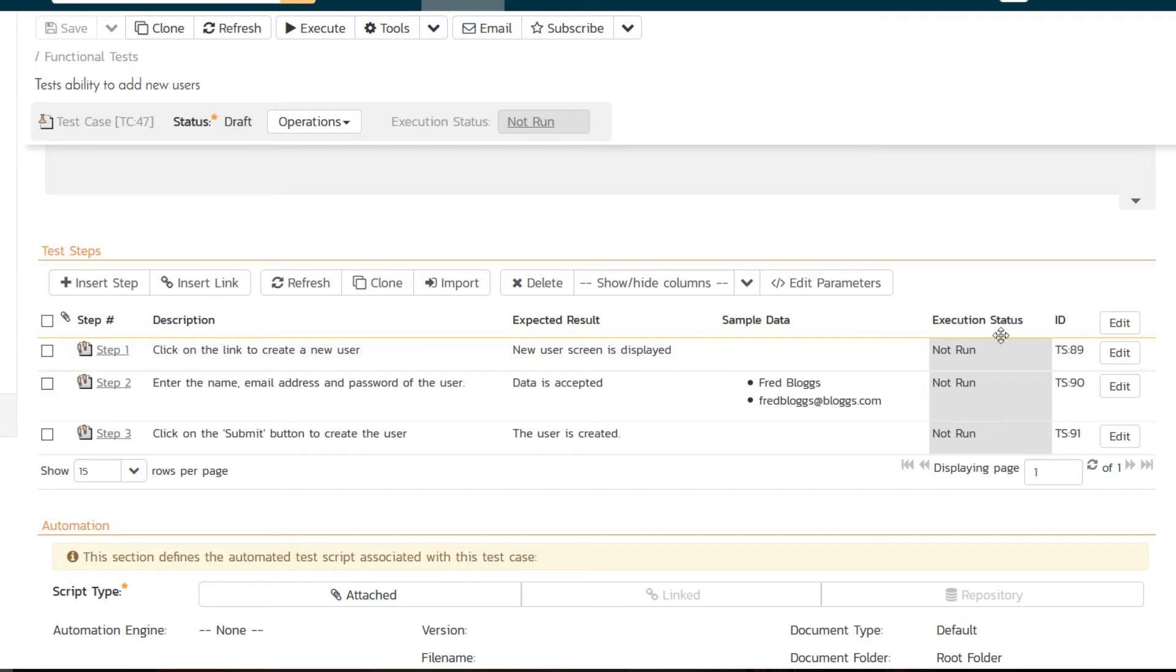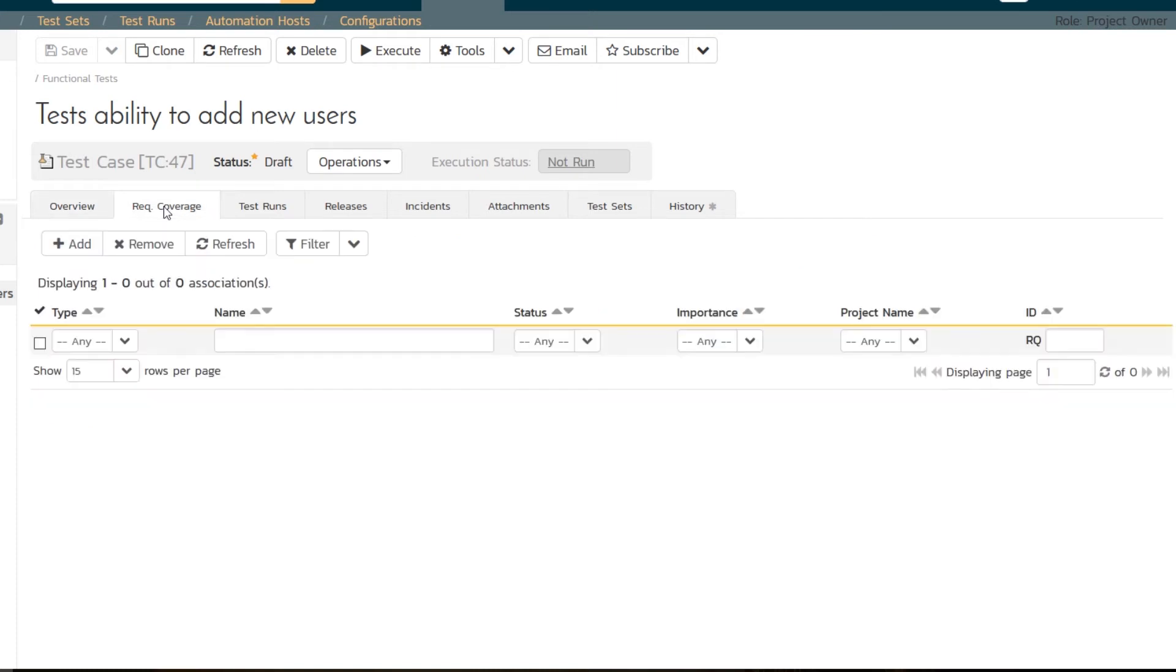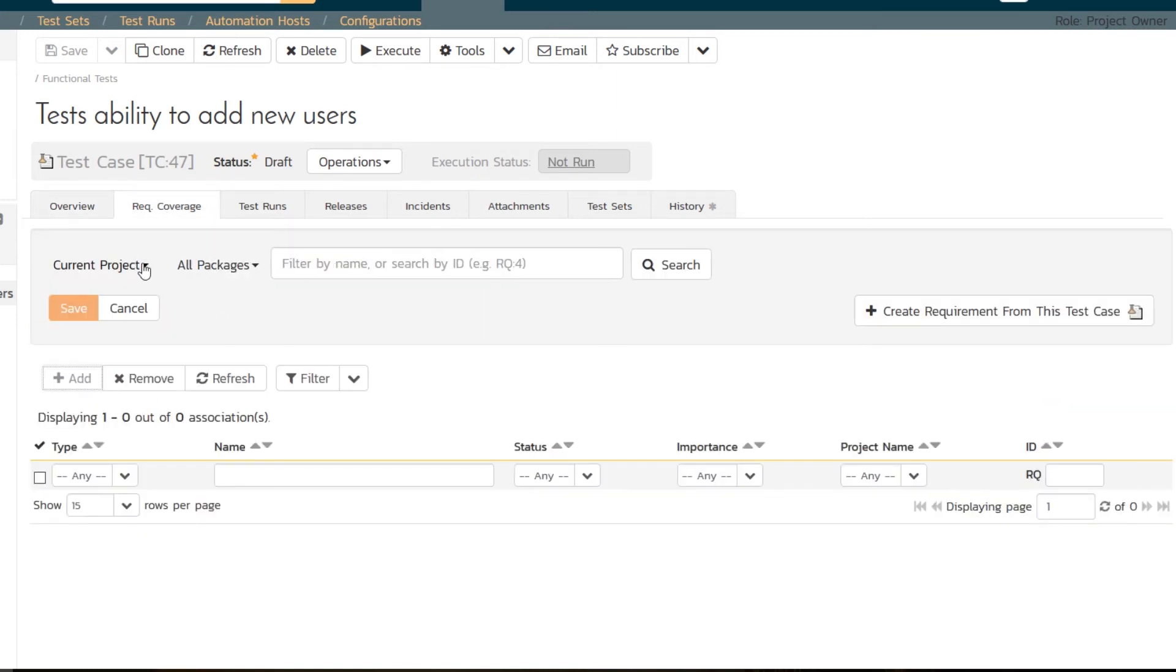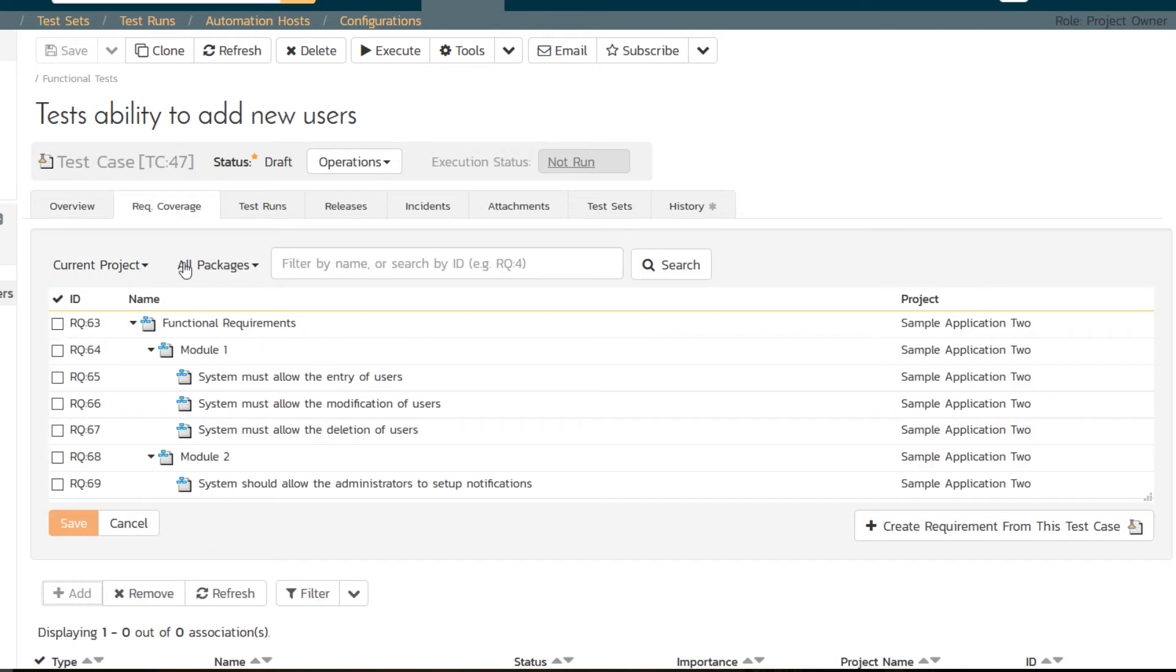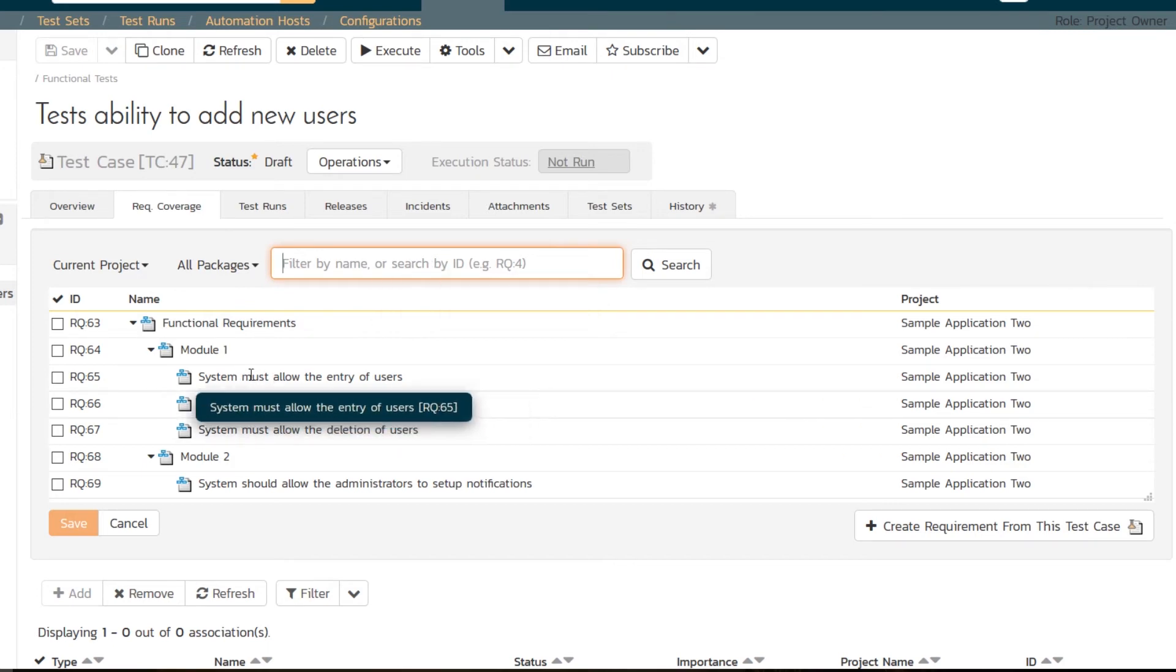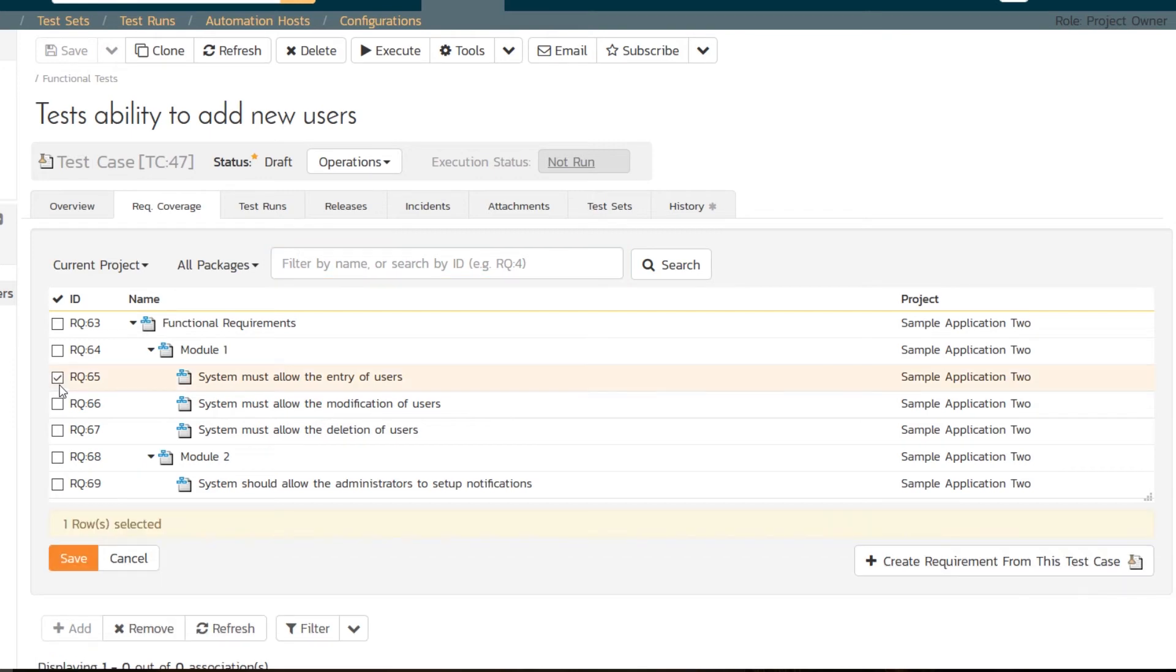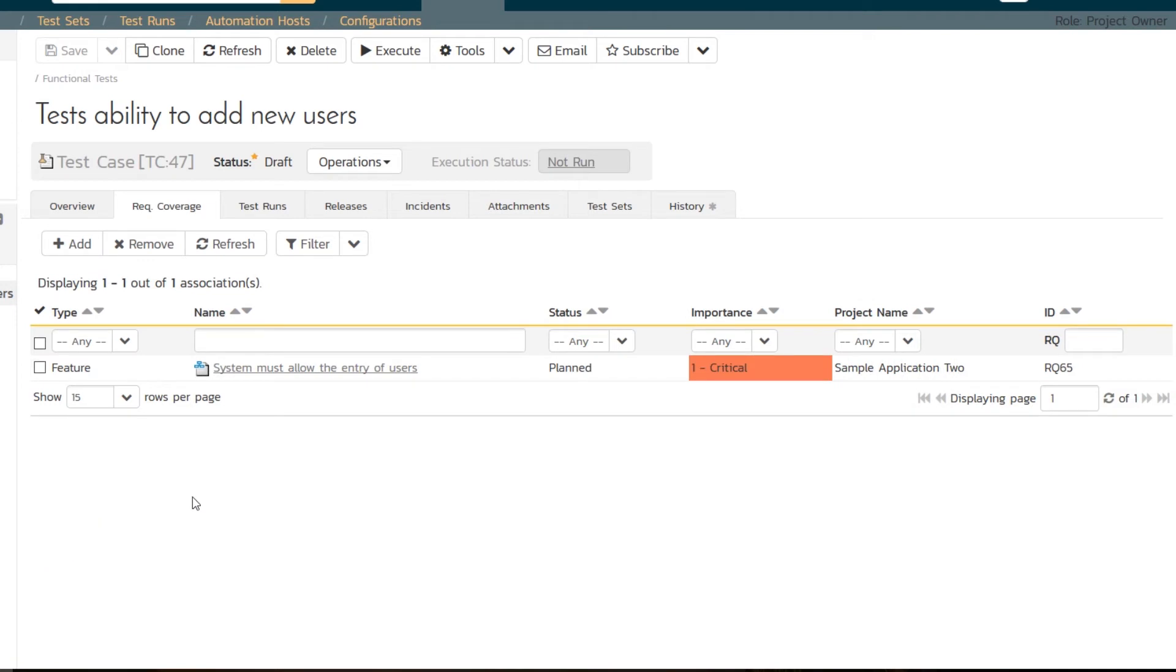You'll notice that they're marked as not run because they haven't actually been run yet. The last thing we want to do today is make sure we're covering our requirements because the requirements right now are showing not testable, meaning there's no way of testing them. I go into my requirements coverage tab and I can simply say add, and I can choose the project and the packages. We have a small project so I can see them all here. The requirement I want is this one: 'System must allow the entry of users.' Hit save. That's going to link that important requirement to this test case.